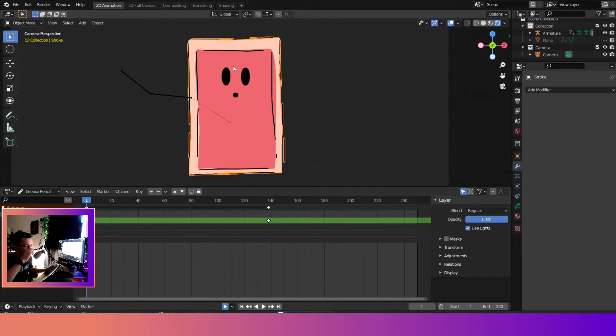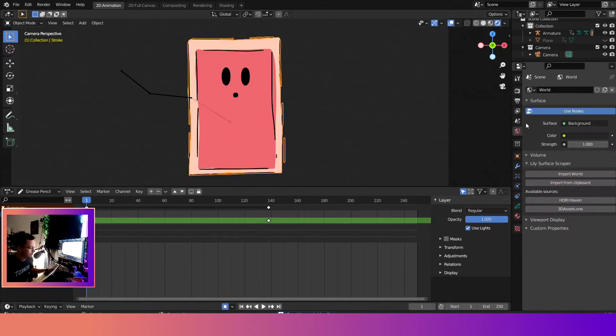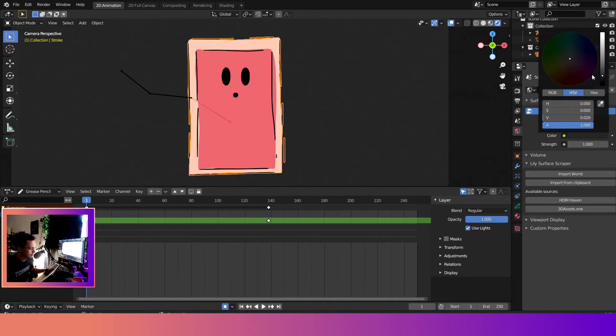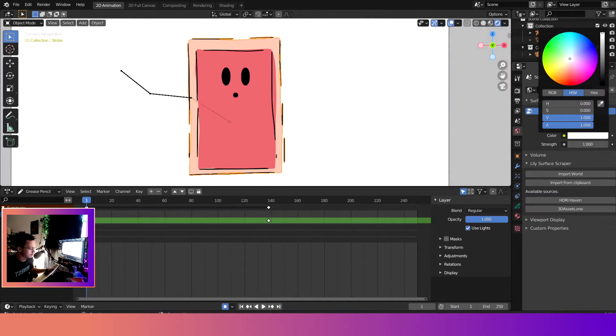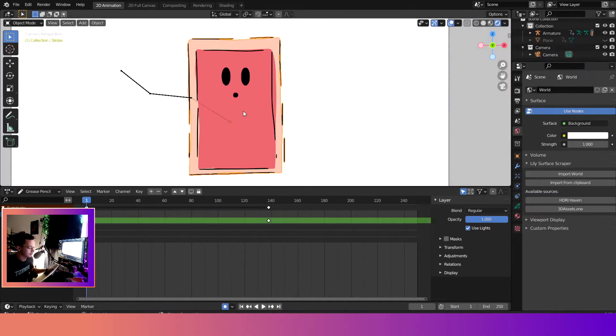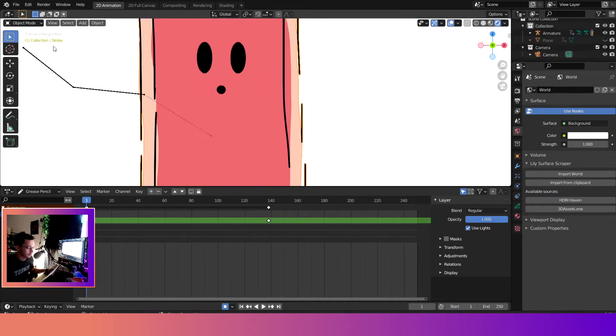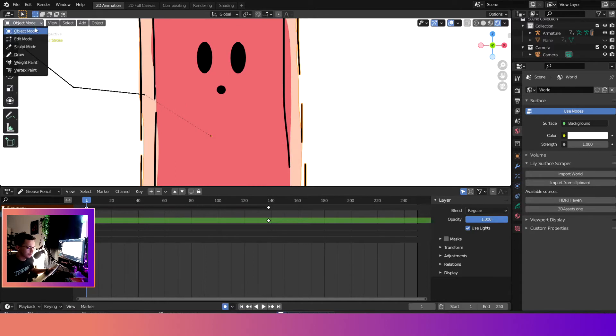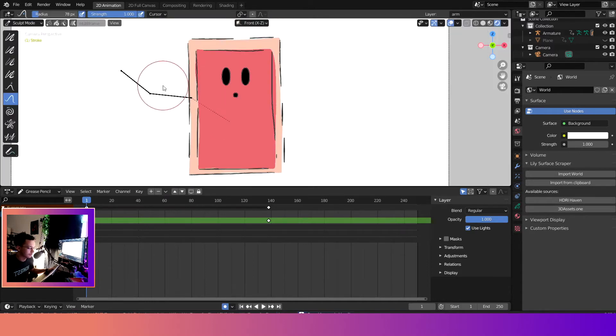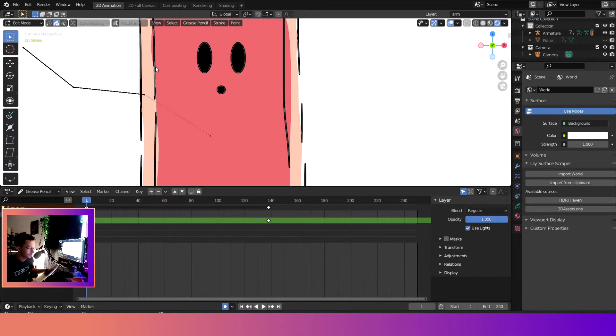If you're wondering why I have a gray background, it's because the color of my background is gray, so I'll change it to white. So we'll come over here, drop down, switch modes to sculpt mode.